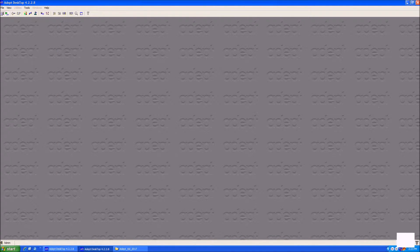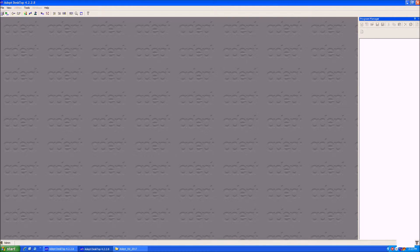The first screen we will open is the Program Manager. This lets you easily open and save your program. The Program Manager typically opens on the right side of the screen. If it does not open there for you, you can move it by clicking and dragging on the title.